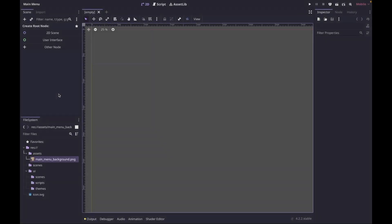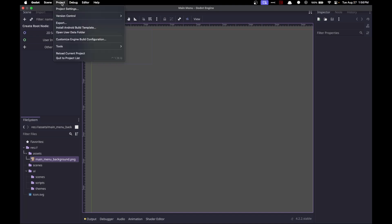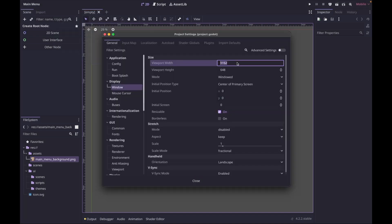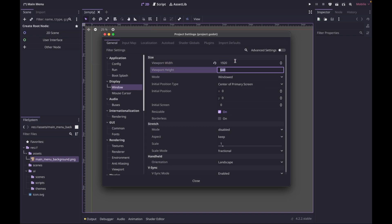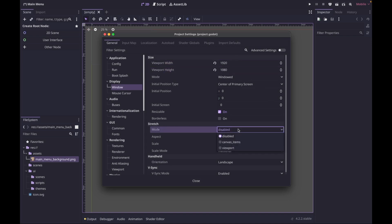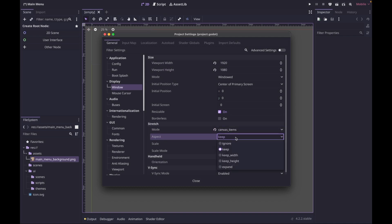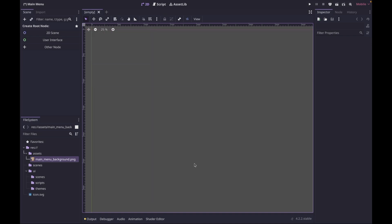To get started we're just going to change some basic project settings. Go to Project > Project Settings. We're going to change the viewport width to 1920 by 1080, then go down to stretch mode, change it to canvas items, and set the aspect to expand. That's all we need to change in the project settings.